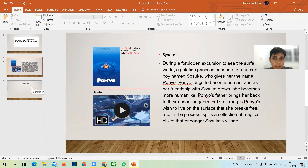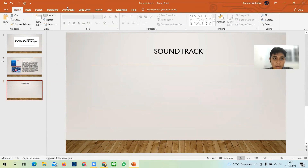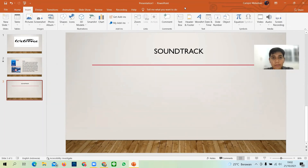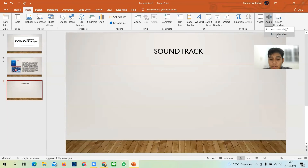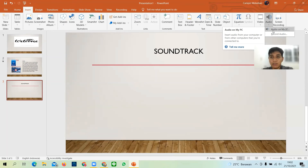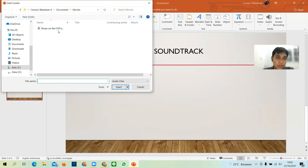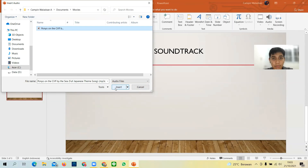The last thing I will show you is how to insert audio. There are two ways — you can insert from your PC or record audio. Since I have a soundtrack, I will choose 'Audio on my PC'. Make sure your file is small because if the audio file size is large, it takes more time to process in PowerPoint.